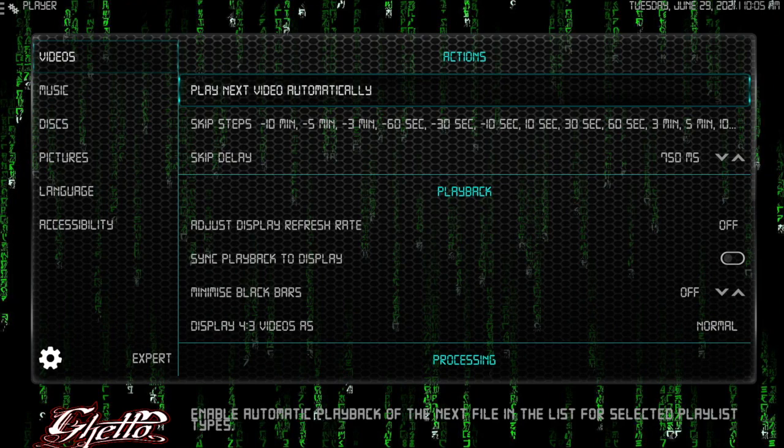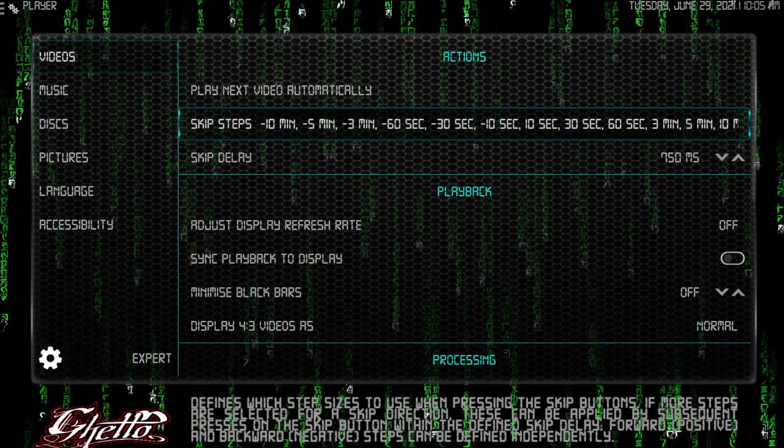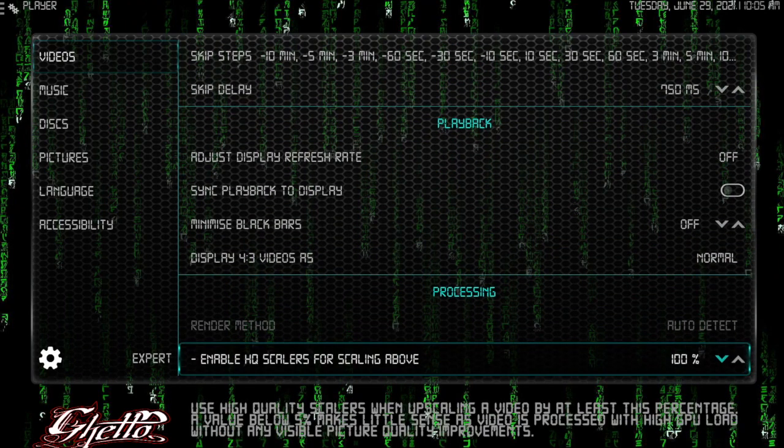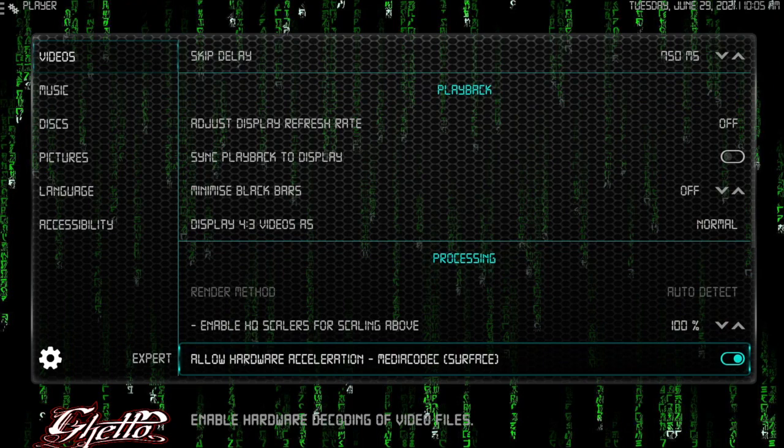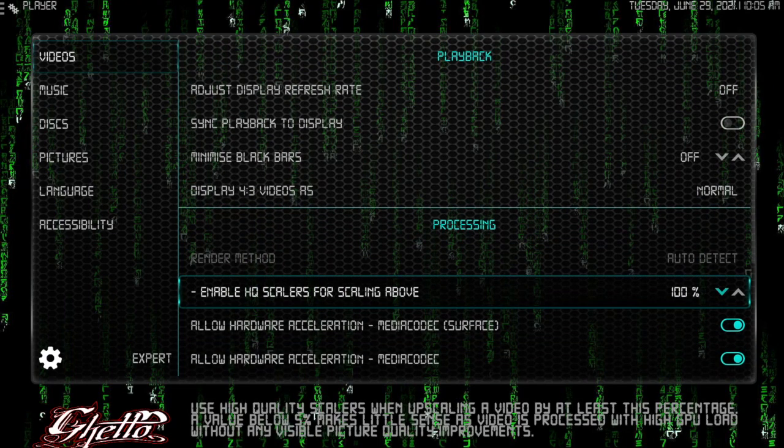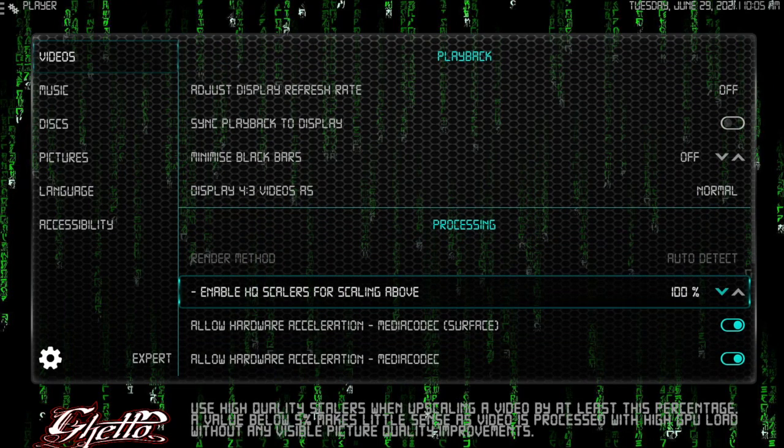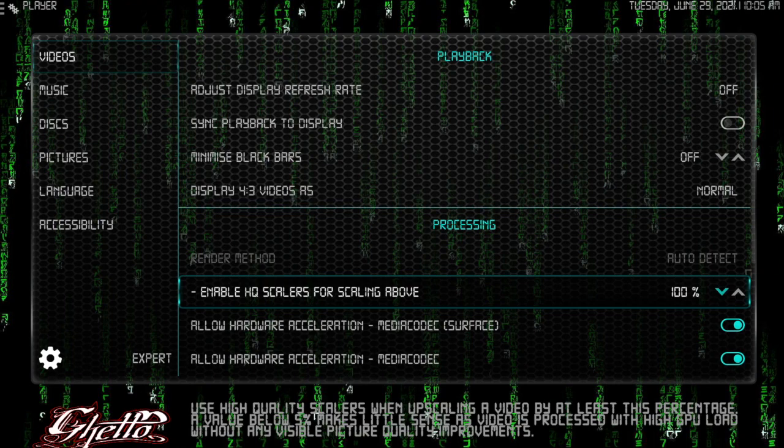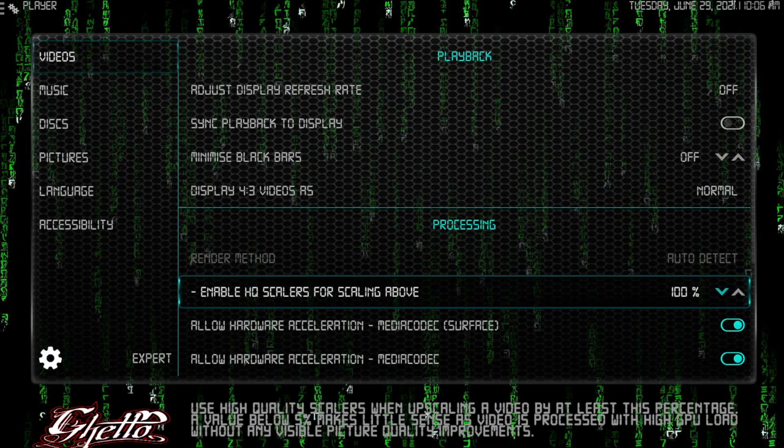Real easy to change. I know it's hard to see, but these first two sections you usually want to see the skip delay at seven milliseconds. You usually want adjust display refresh rate off and minimize black bars off. For your 4:3 videos you want it normal. What I really wanted to focus on here was the render method, enable HQ scalers for scaling above. Me personally, every device that's three gigabytes and up, I like to have mine on a hundred. I'm currently on the shield.